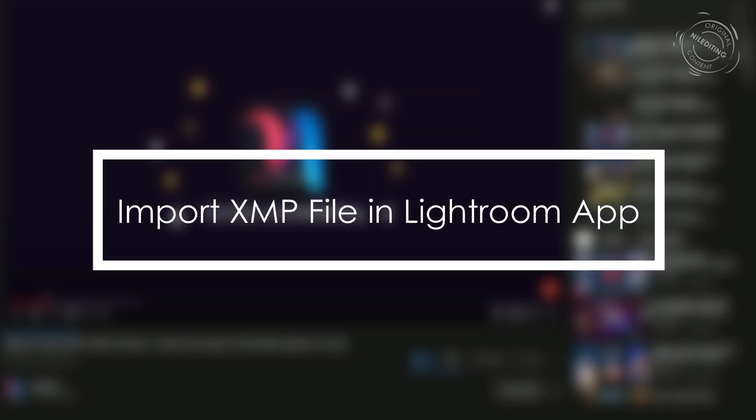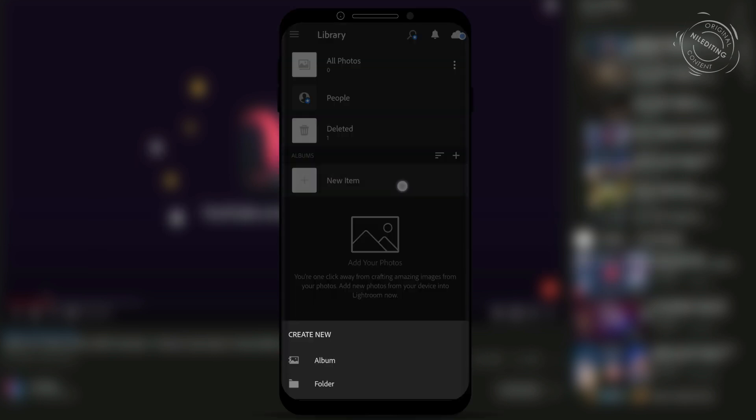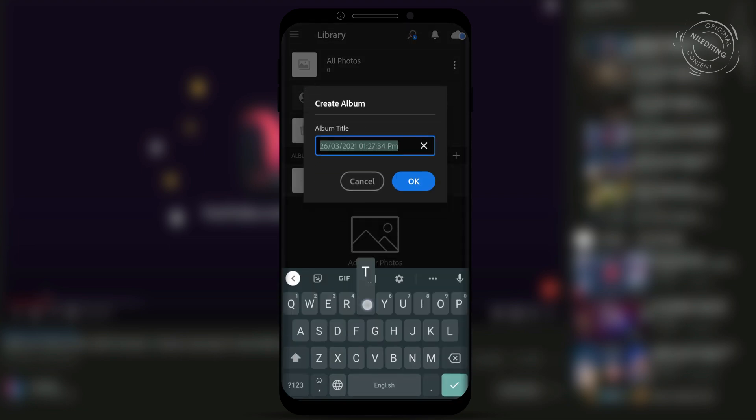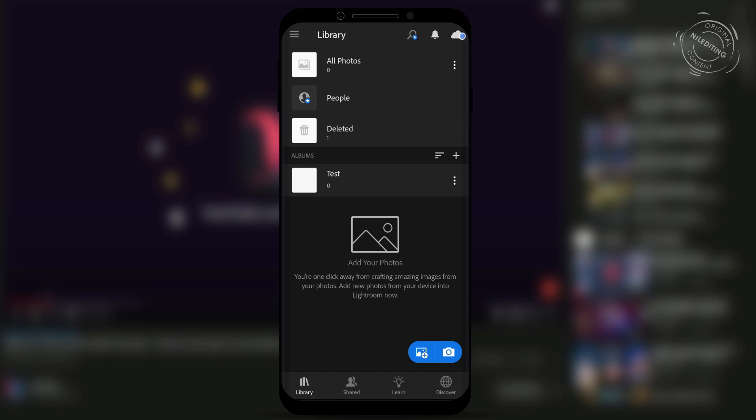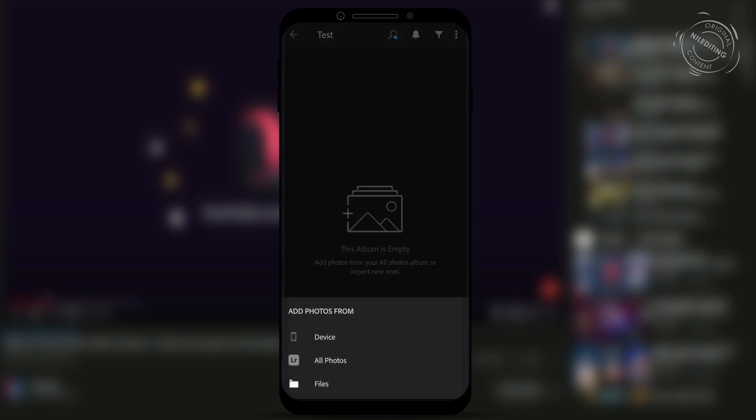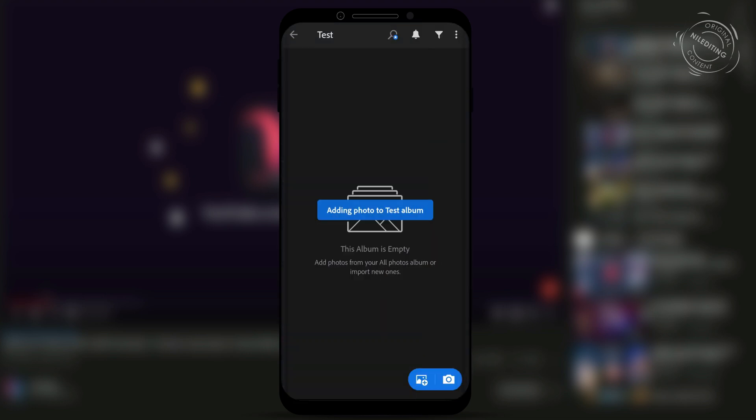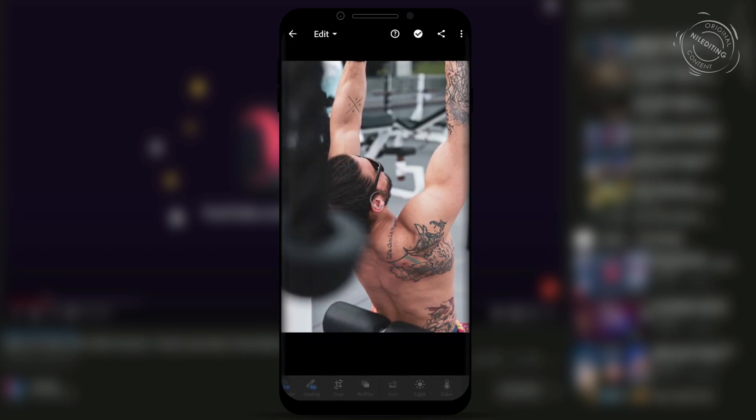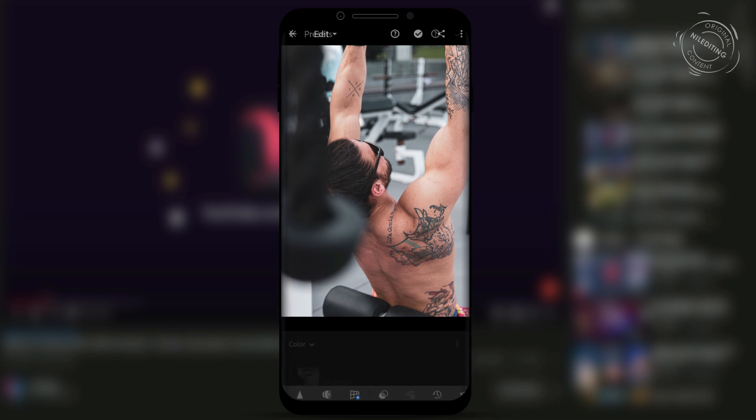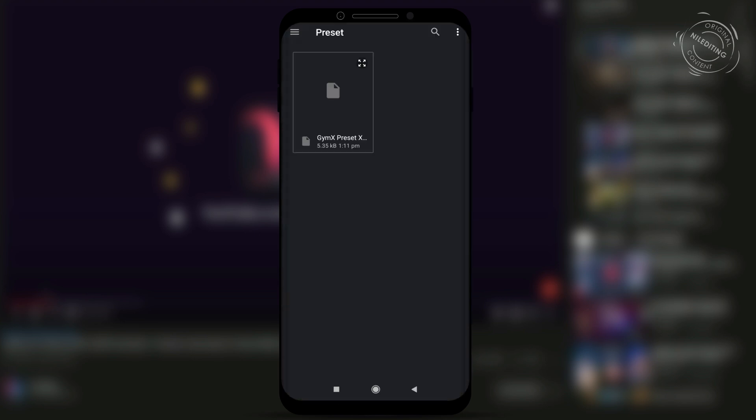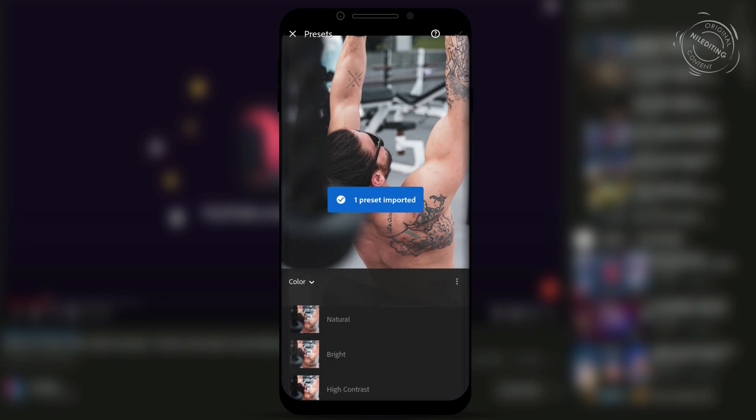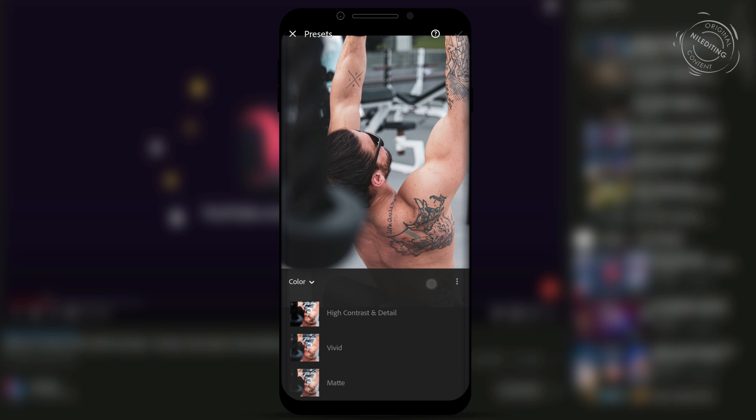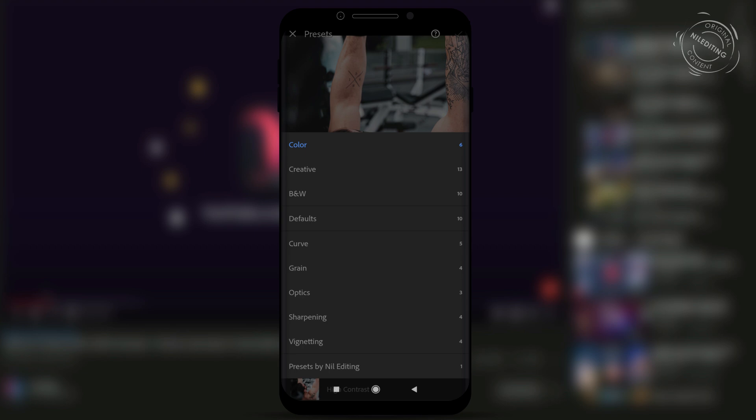Import the XMP file in Lightroom app. First, create an album, then add an image. Now click on presets, then click on the three-dot menu. Select import presets and choose the XMP file from the file manager. Now select the presets group and apply your favorite preset.